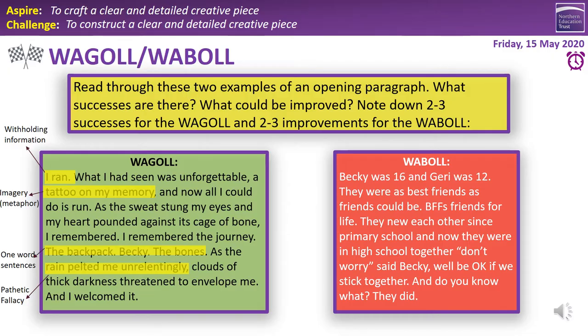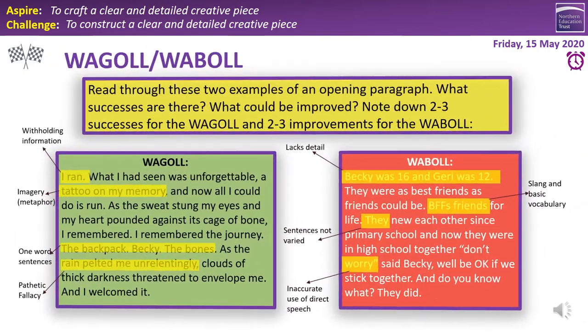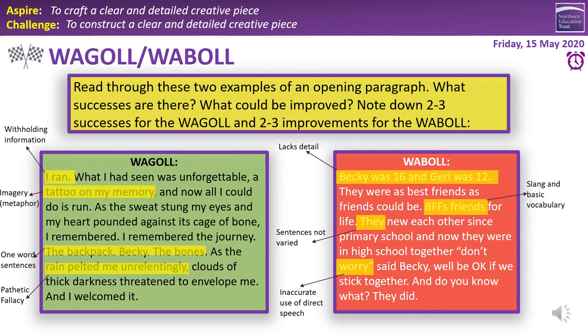Now the 'what a bad one looks like': it begins with 'Becky was 16 and Jerry was 12.' Immediately, I'm not interested — it's too vague and just giving information, with no sense of description and no withholding. Then: 'They were as best friends as friends could be' — that's very colloquial, sounds like someone talking. 'BFF, friends for life' — that's slang, abbreviations, very basic vocabulary, with no detail at all.